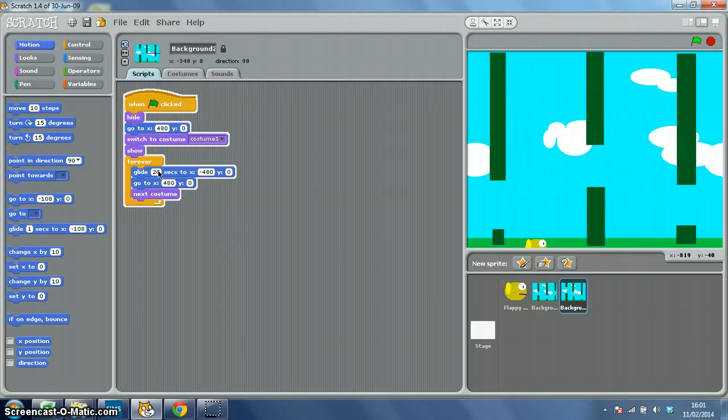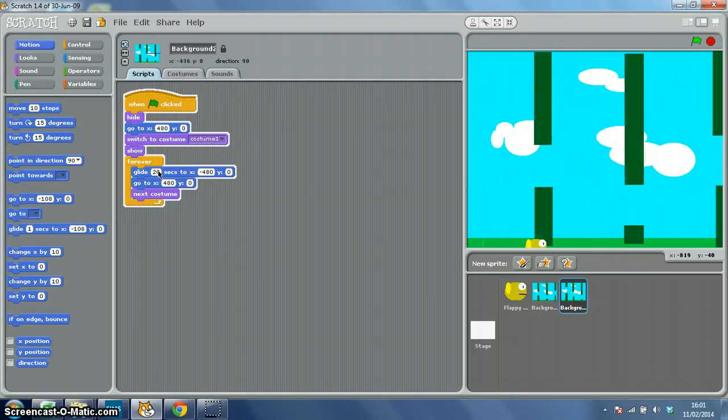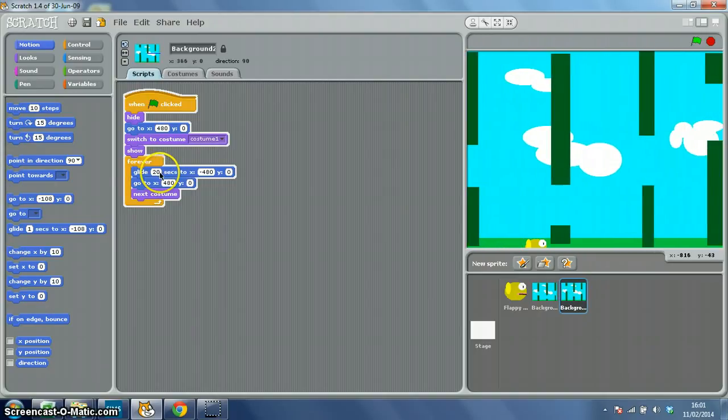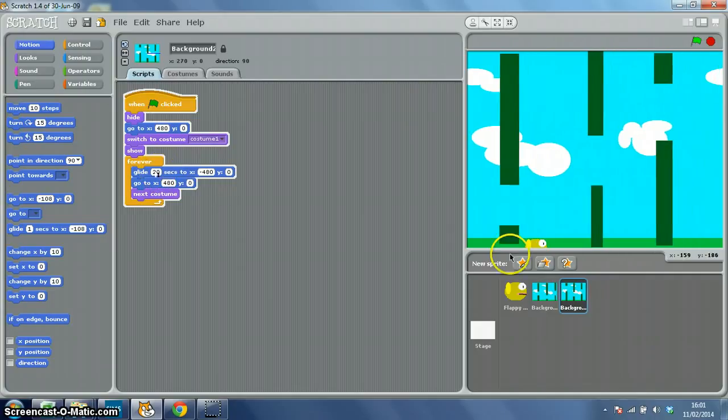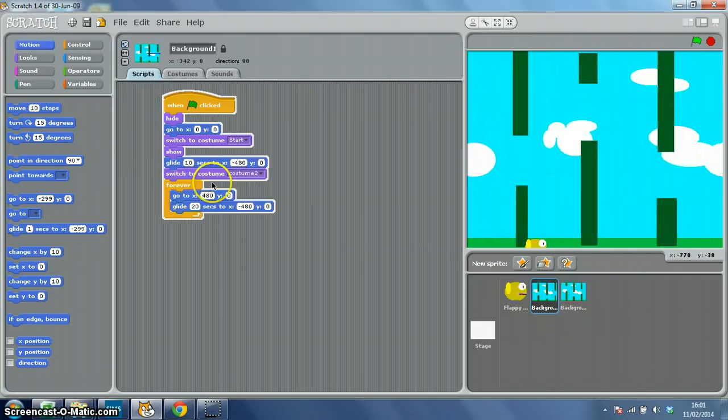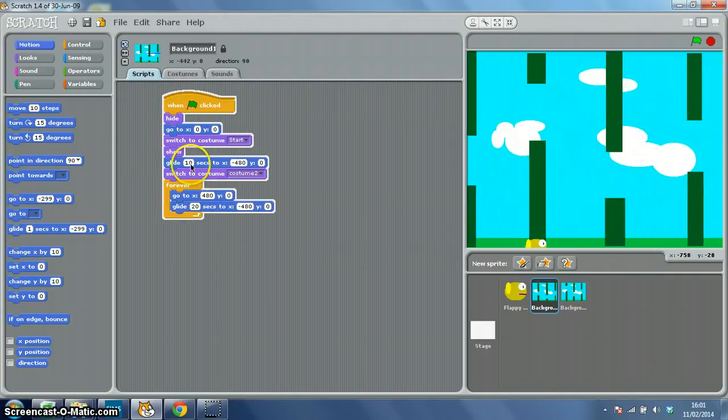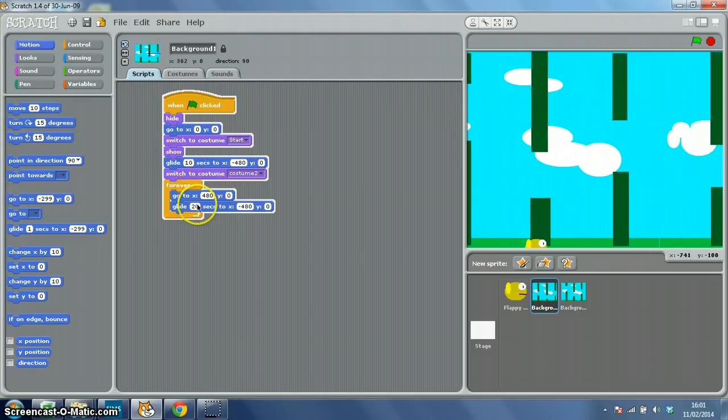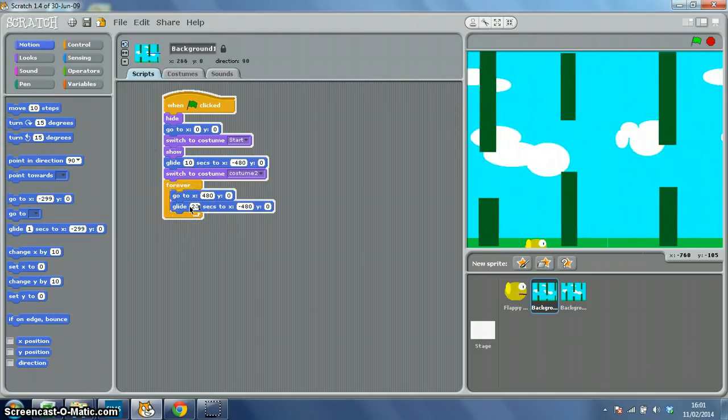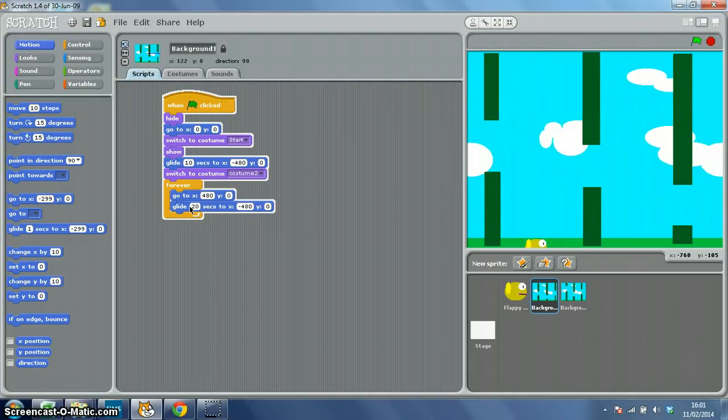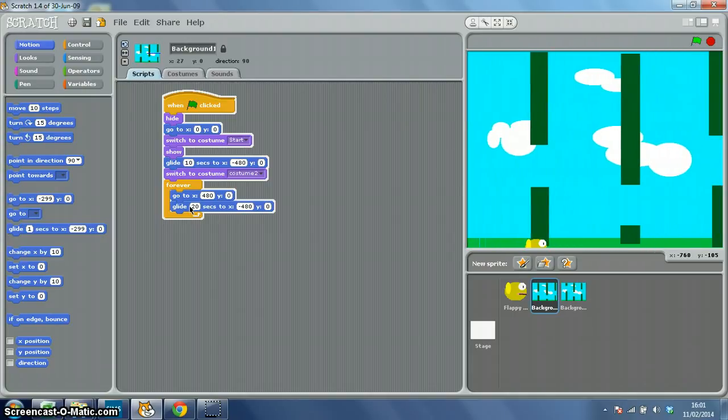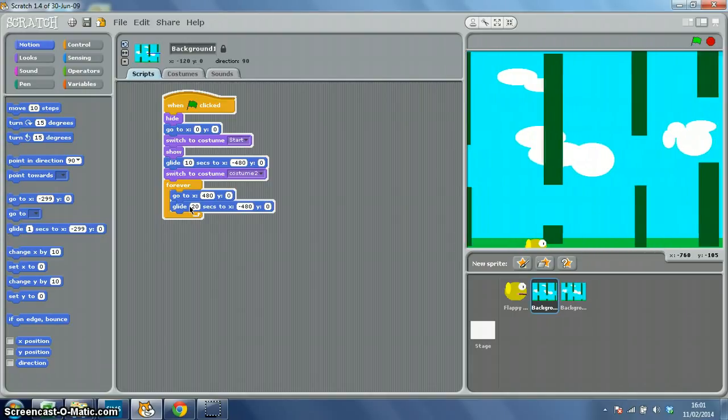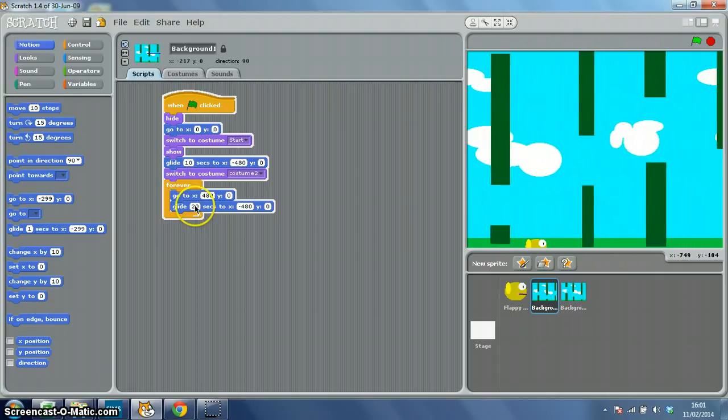But if you want to change the speed, what you've got to do, really, is you've got to change here, and you've got to go to your background 1 and change here and here. And this glide here should always be half of what that glide is there. There is a different way of doing it, but we'll look at that again in a little while. In fact, we'll have a look, if you want, go on to the next video, which will be an extension, which will show you a different way of doing it.